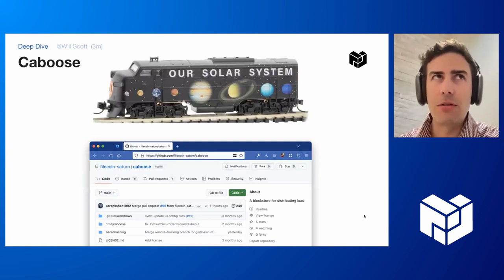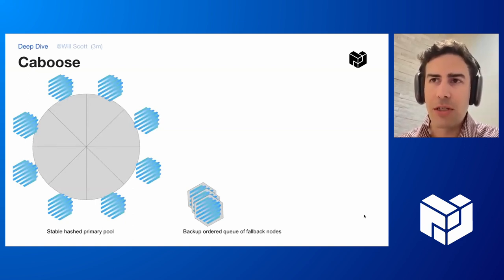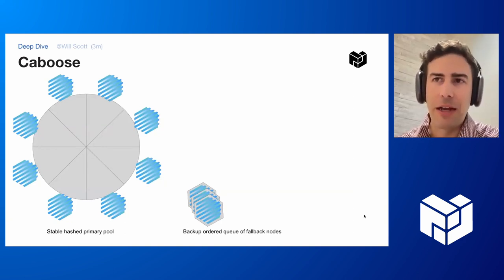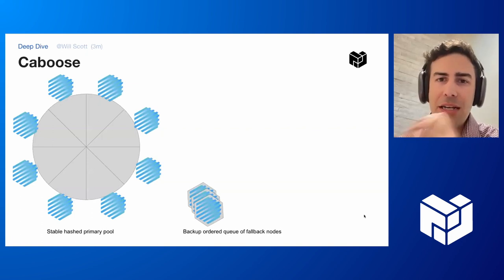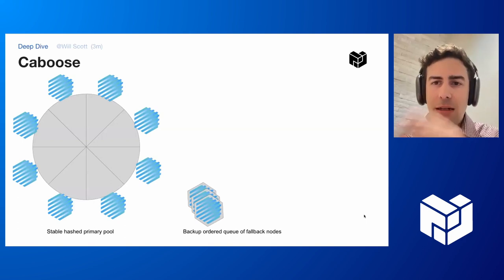Caboose has two big data structures. One is a pool of the nearby Saturn nodes that it wants to send requests to, and it keeps those logically arranged in a stable hash. So based on what SID you're asking for, that hashes somewhere into something that looks like a DHT and chooses one of the nearby Saturn L1s to send the request to.